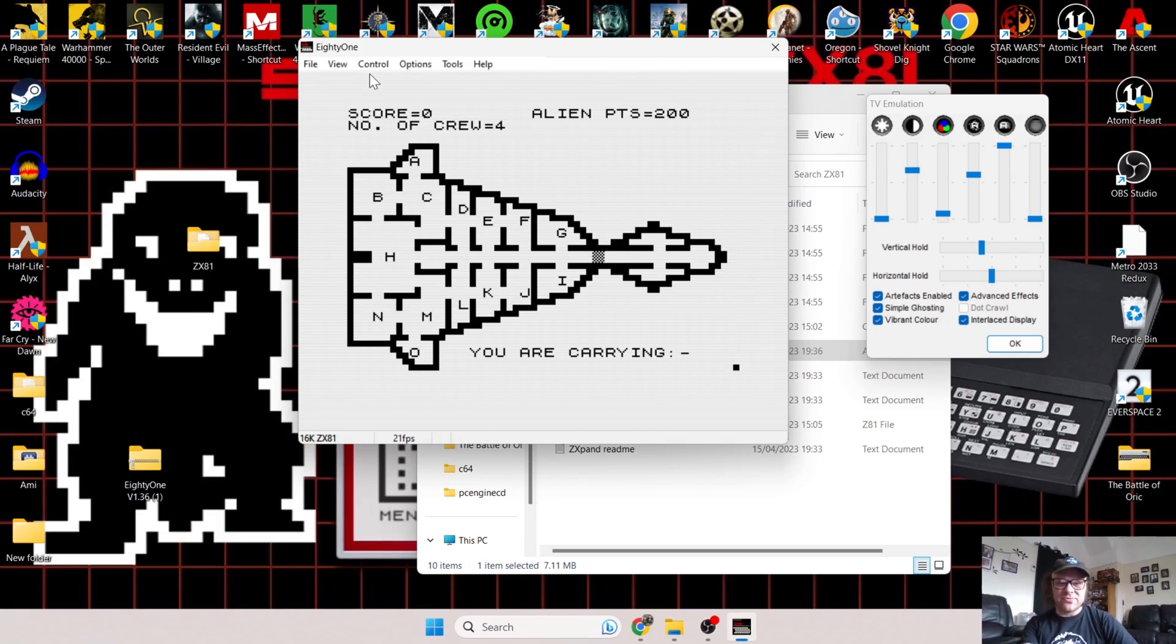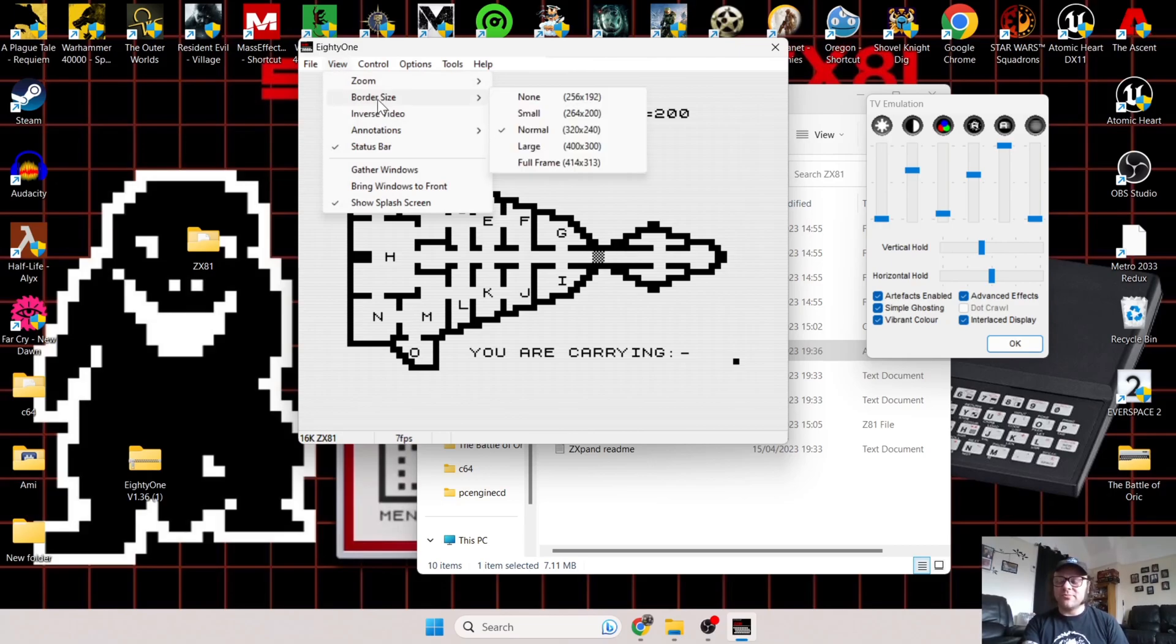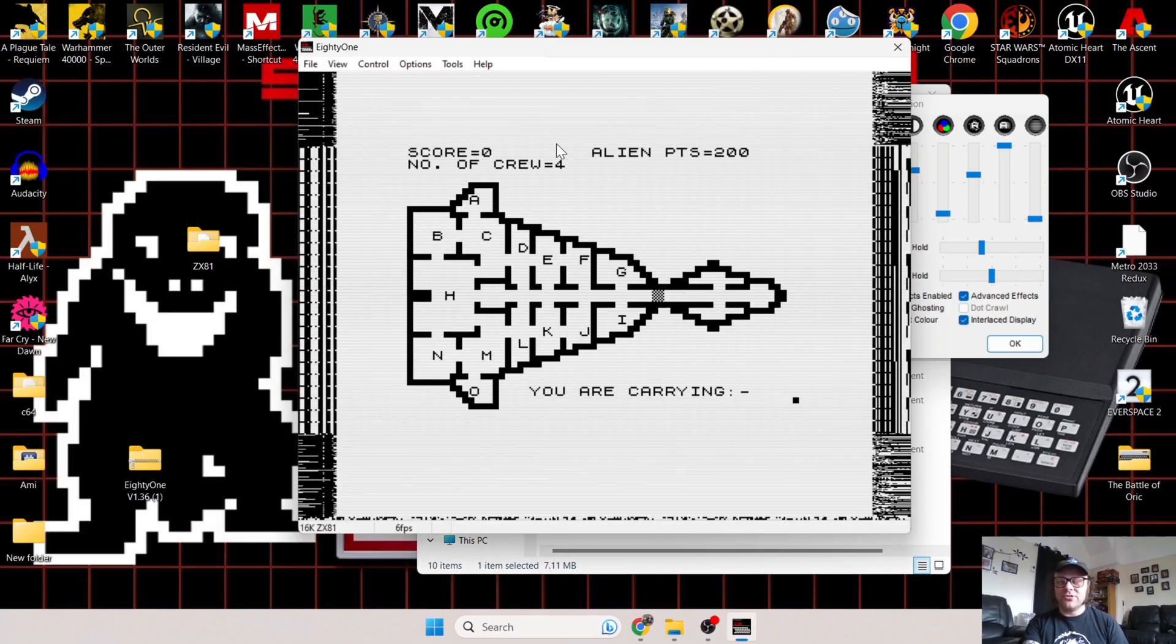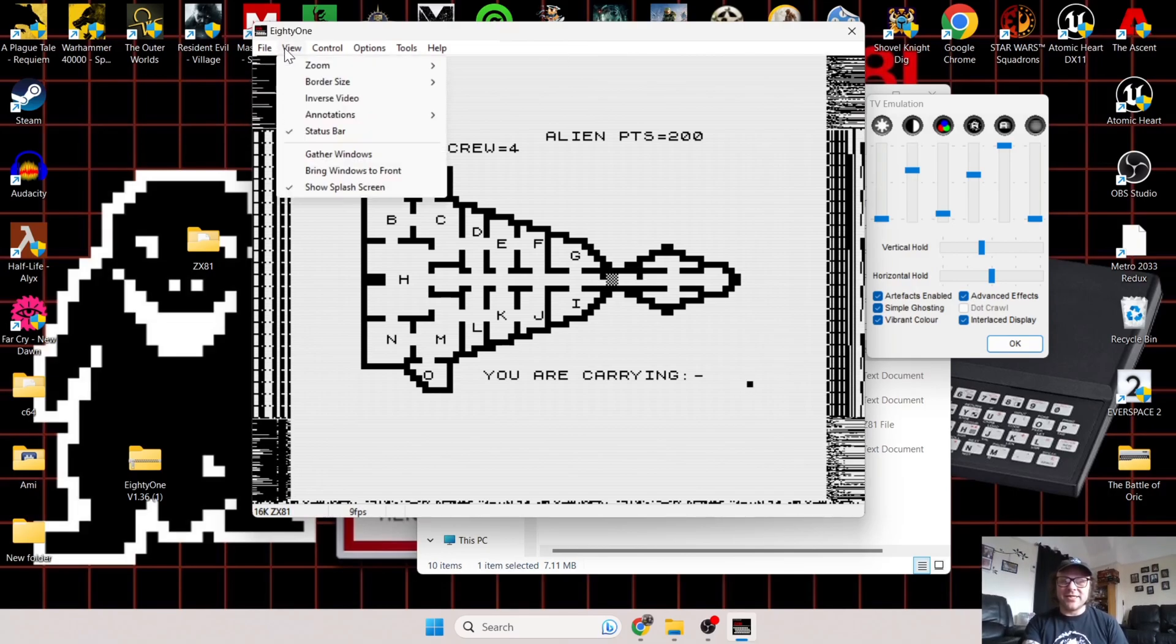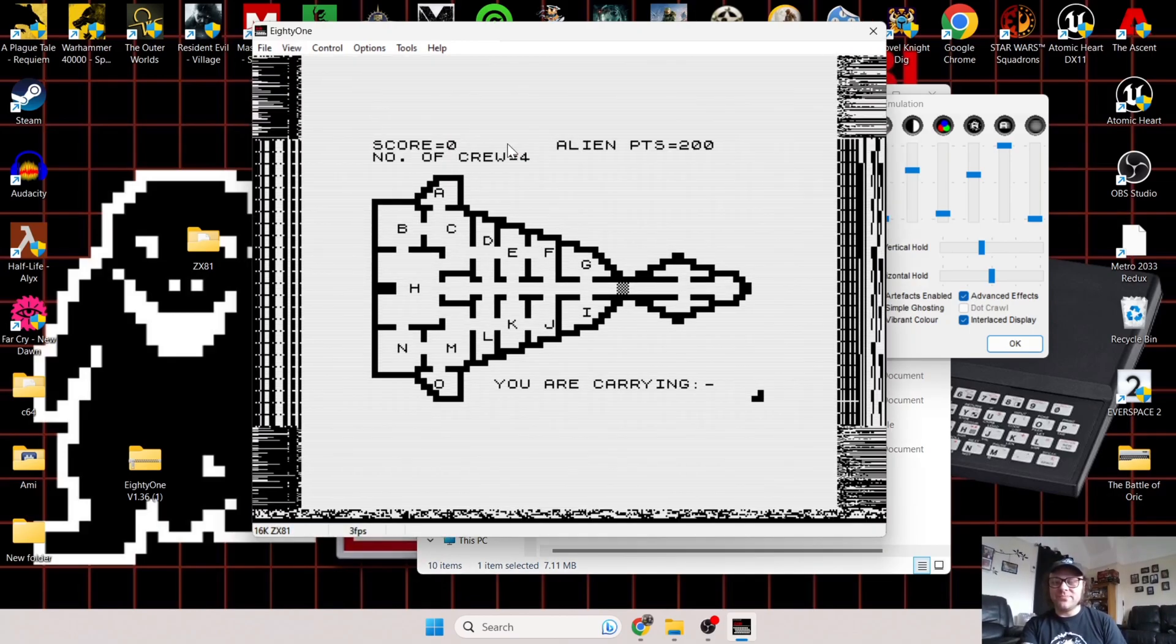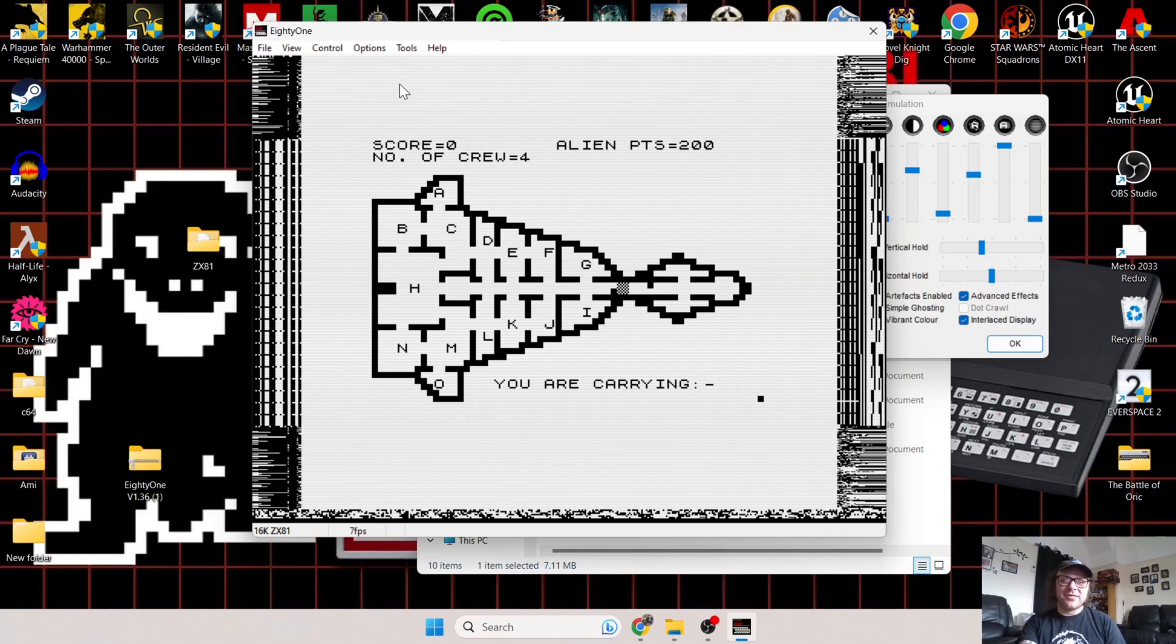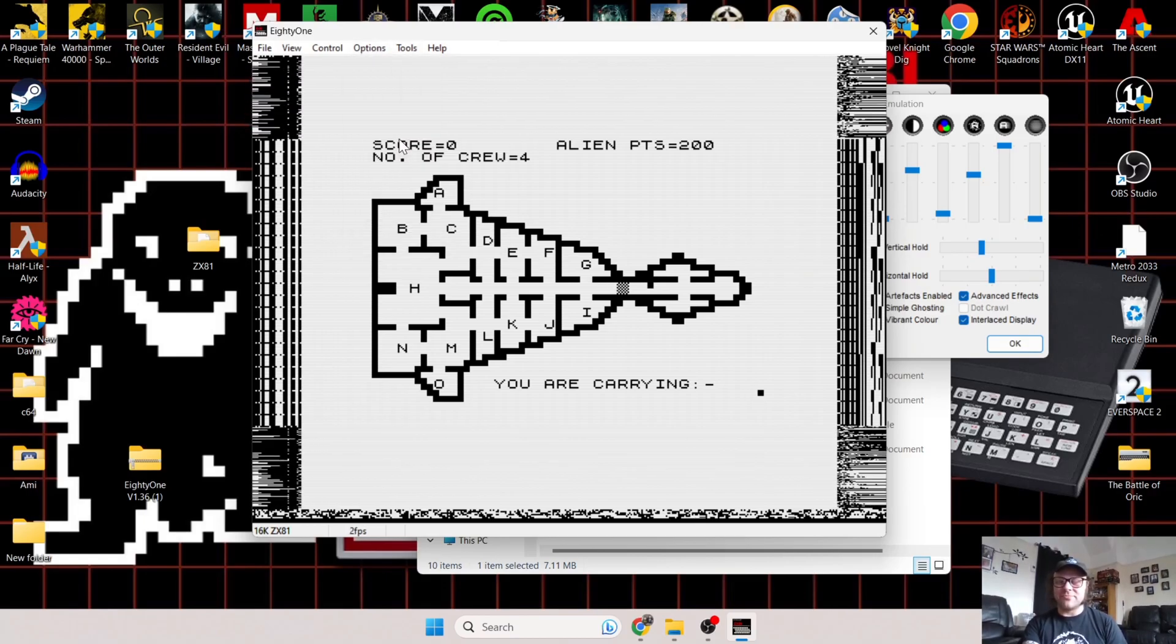Finally, one last thing I'm going to show you: if you truly want that real nostalgic look like you're using a real ZX81, go to View and Border Size. We can change borders on the actual emulator screen. Let's check this out. If we go to Large, then back to View and Border Size, we go to Full Frame. It just adds to that charm. Let's combine this back with the beeper sound.